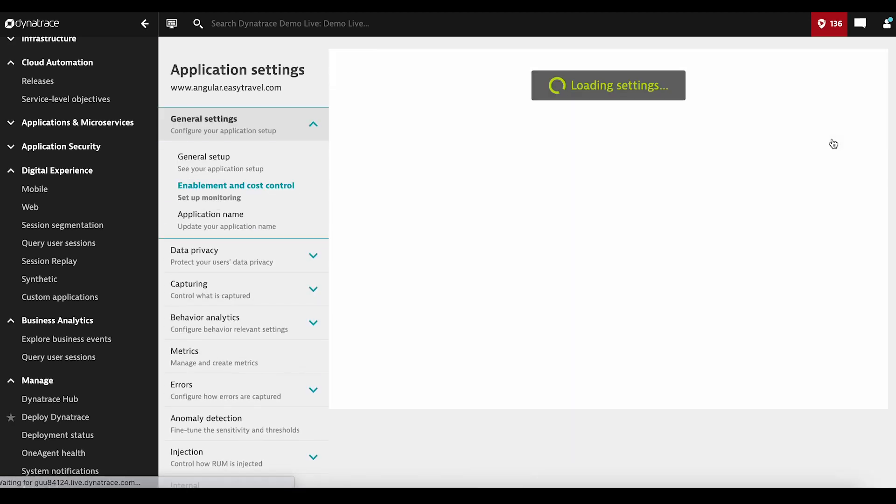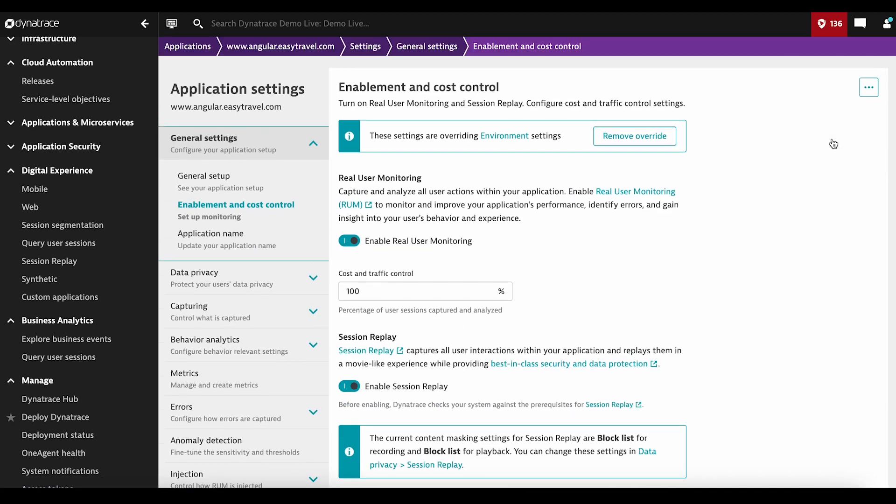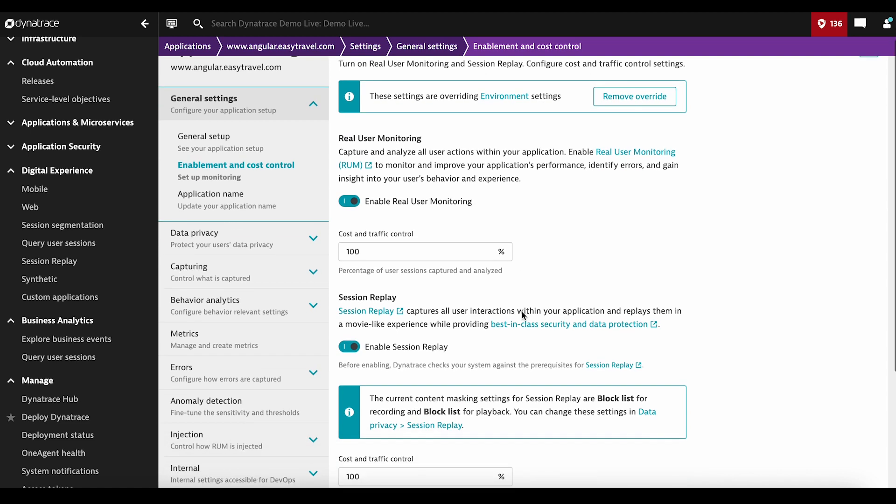On the Enablement and Cost Control tab, the prerequisite to enable Session Replay is to have Real User Monitoring. After enabling, you need to specify the Cost and Traffic Control, which is the percentage of user sessions that are captured and analyzed.